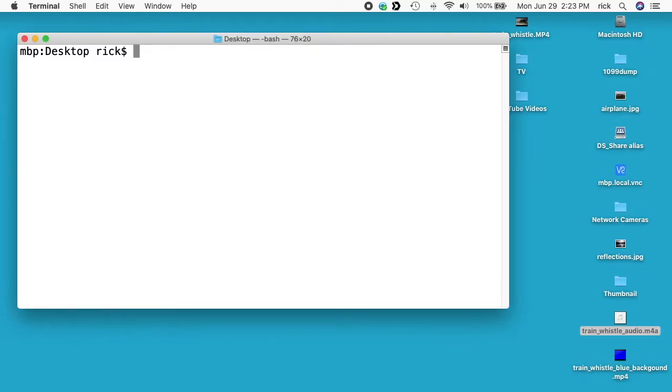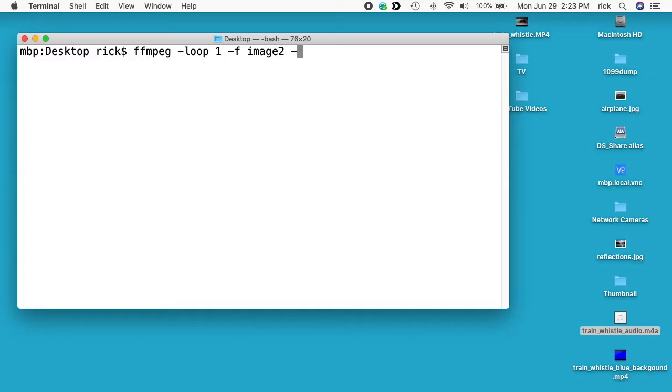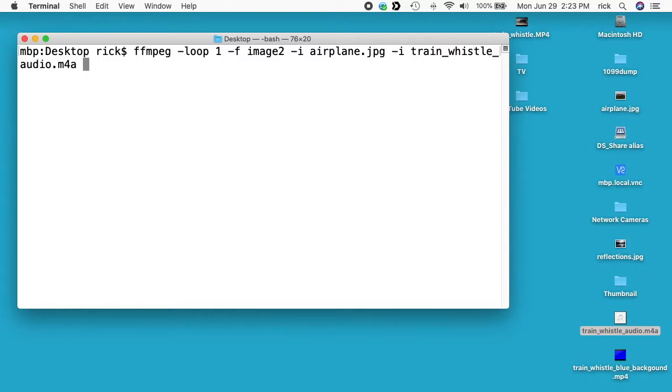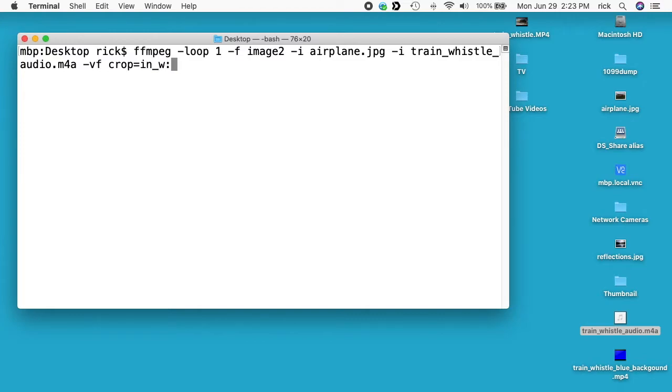So to start I want to type ffmpeg space dash loop space 1 space dash F space image2 space dash I space airplane.jpg. So that added our airplane image as an input and we'll do dash I space train_whistle_audio.m4a. And then space dash vf, so this is a video filter, space and I'll say crop equals in_w, so that's the input width, colon.